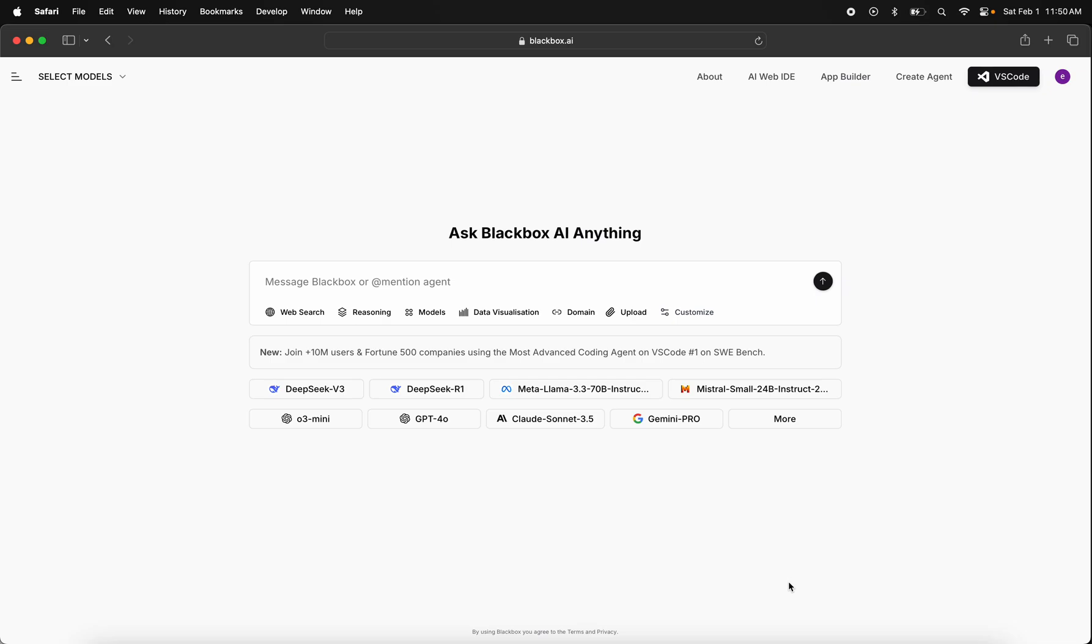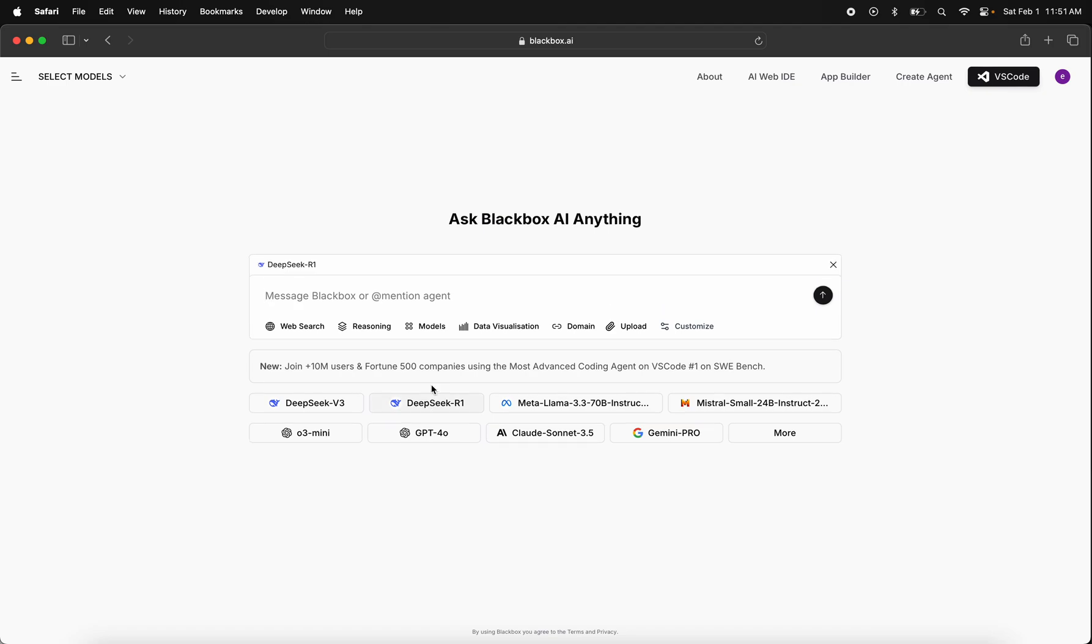In this demo, we're going to showcase how the DeepSeek R1 model is accessible for all users on Blackbox. As soon as you land on the website, whether you're on your phone or desktop, you'll be able to see lists of open source and closed source models. We're going to select DeepSeek R1 and ask it, for example, how to train a neural network.